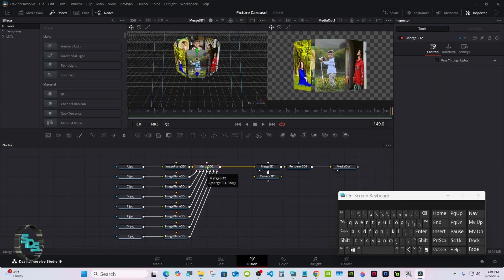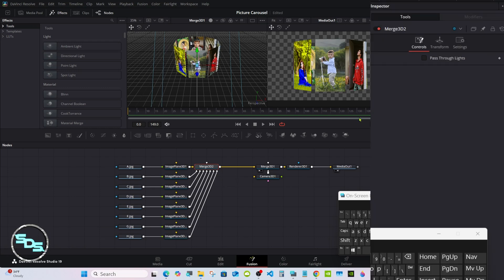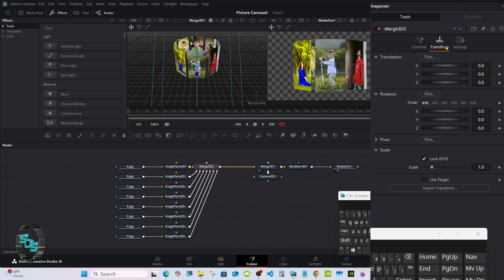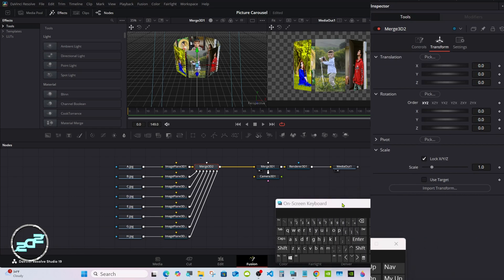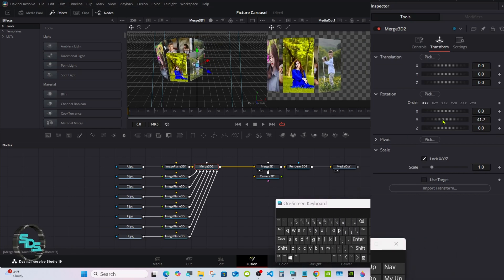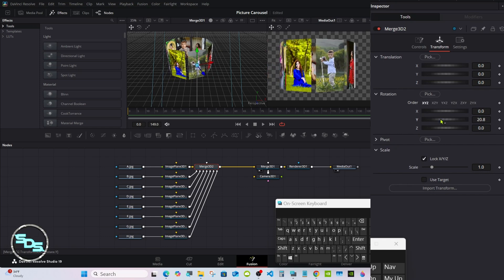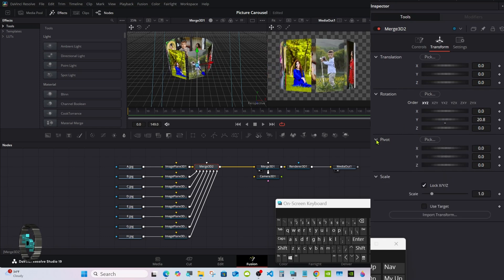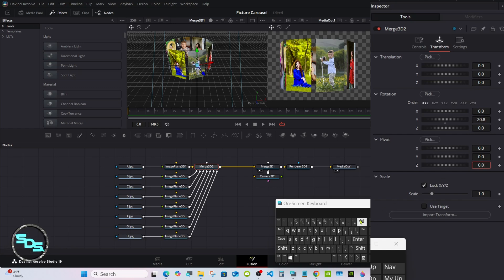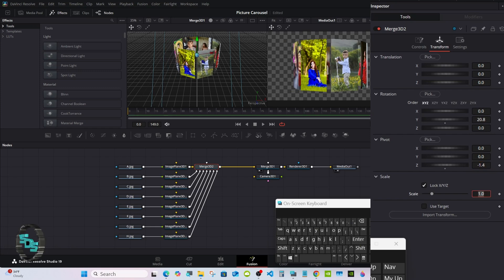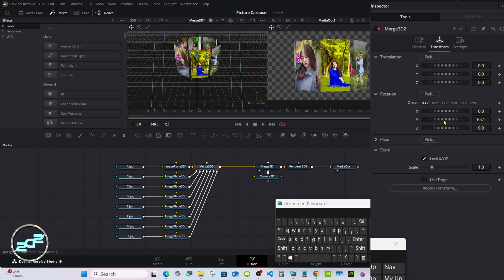We're going to rotate this using the Merge node. Select it, go to Transform, and you'll see when you rotate it it isn't rotating correctly. Go to Pivot and at Z do the same thing — minus 1.4. Now when you rotate it it should be correct.